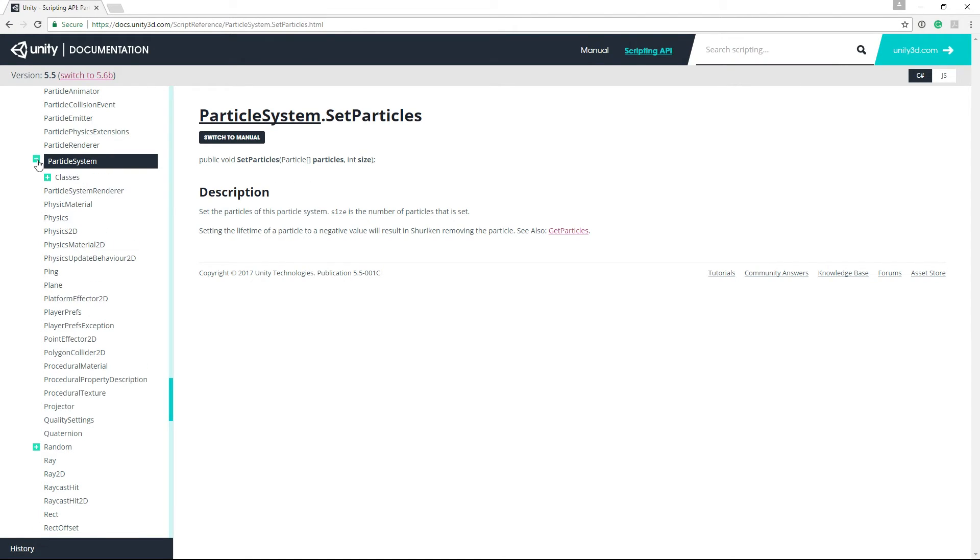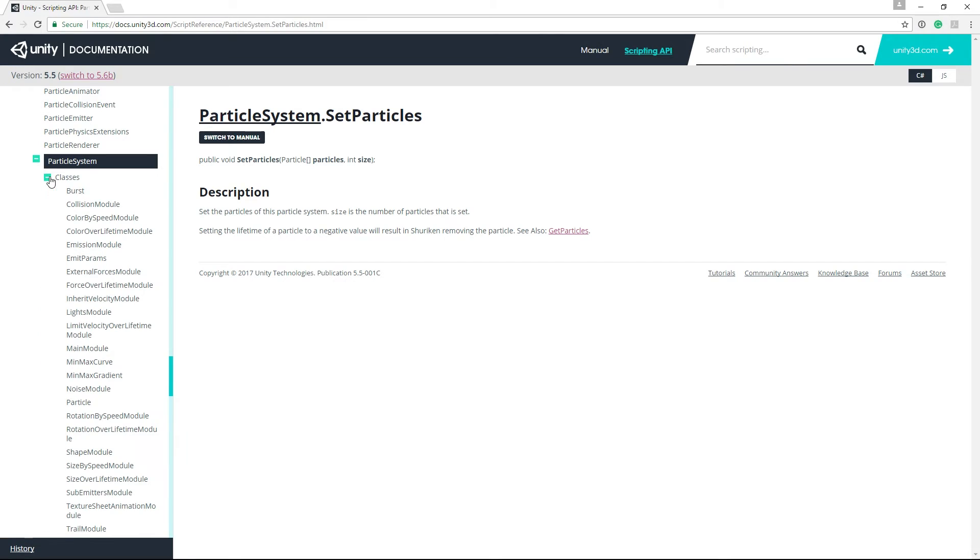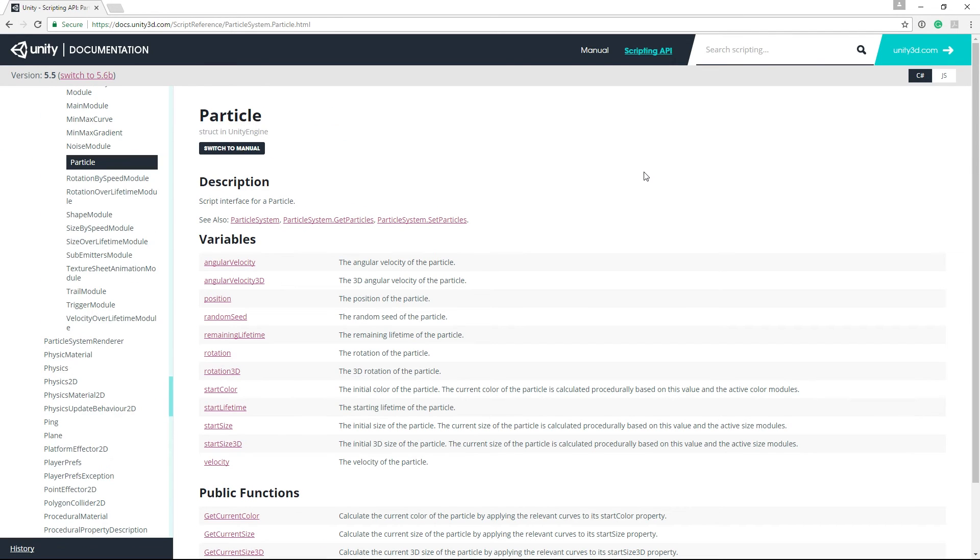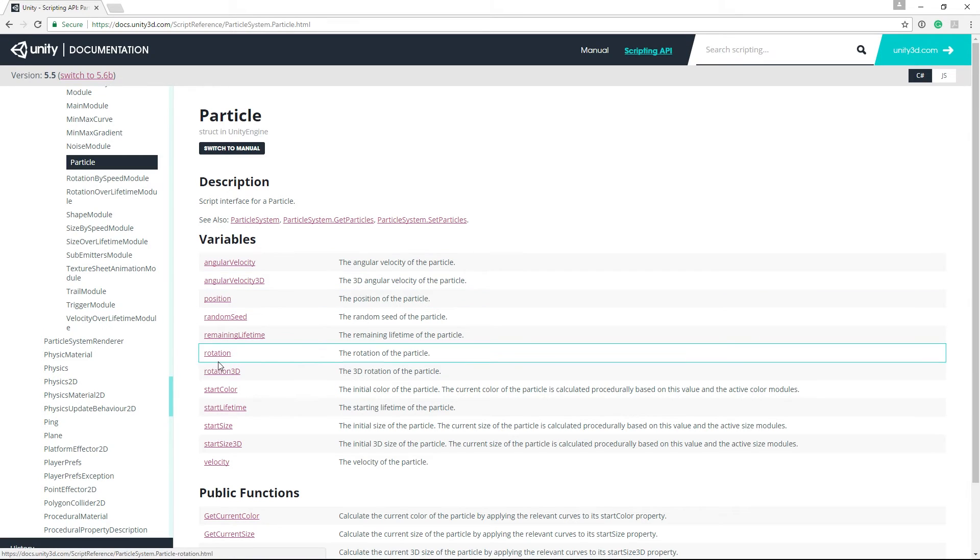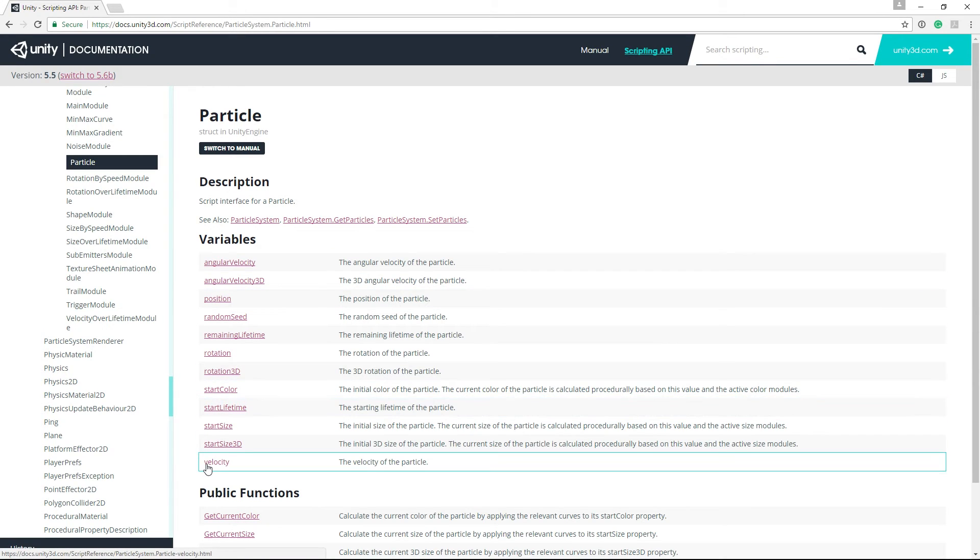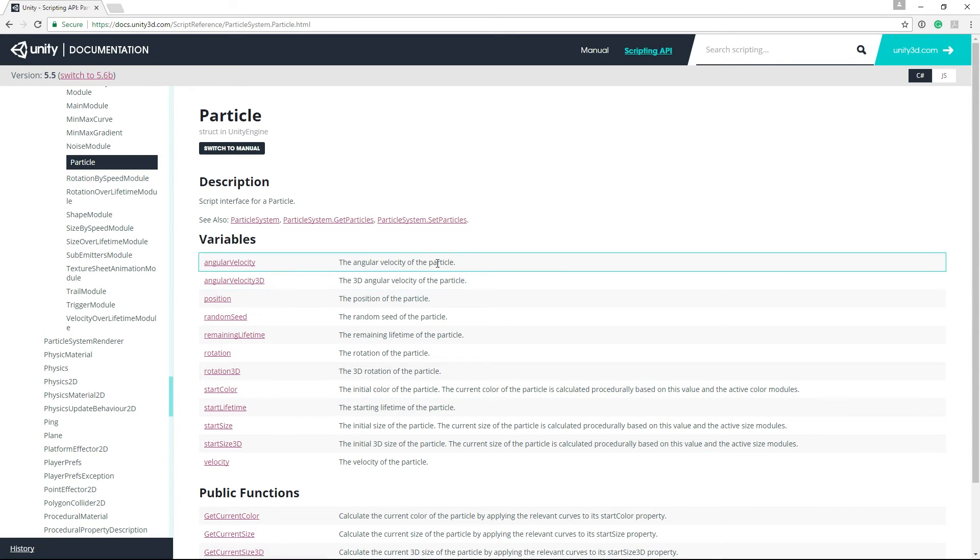So if we open the particles struct, we can see that we can set all of these fields for each particle in our system.